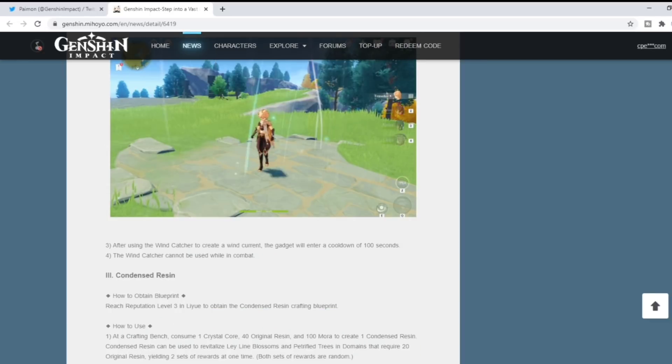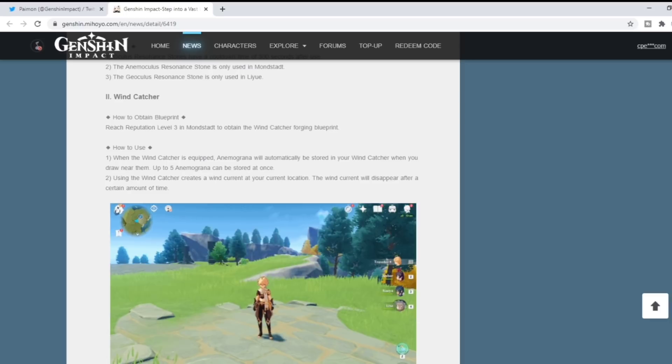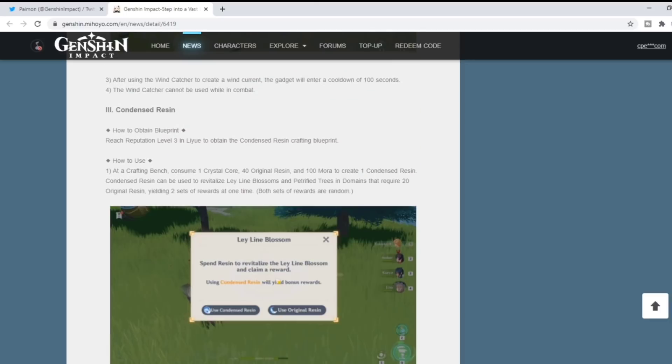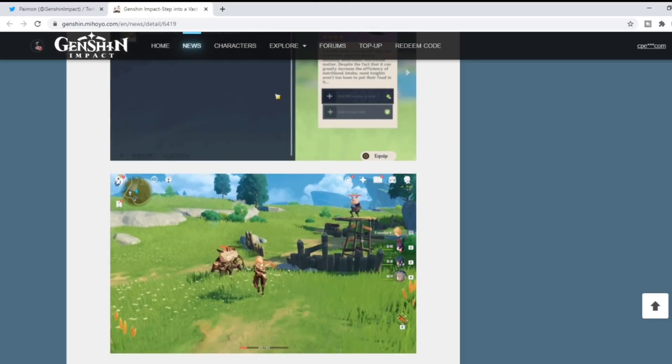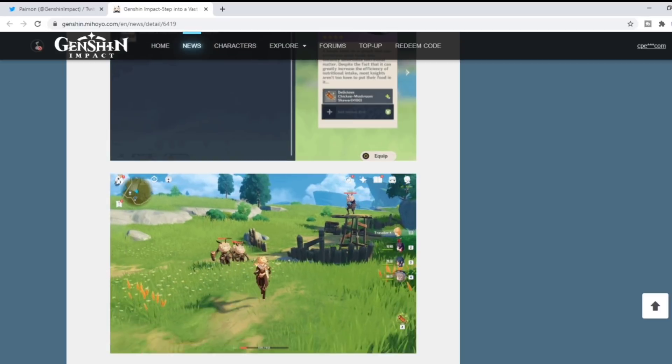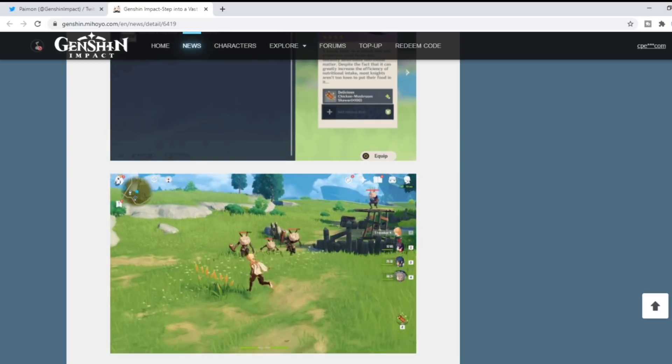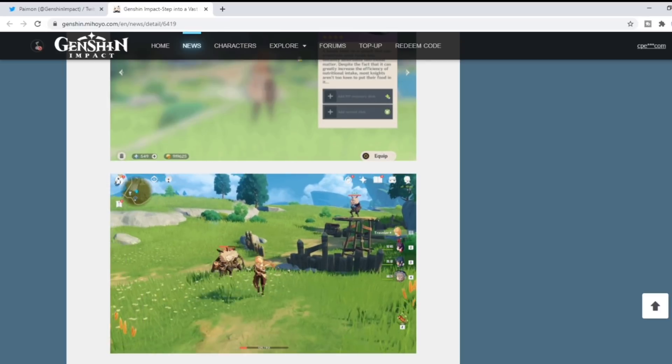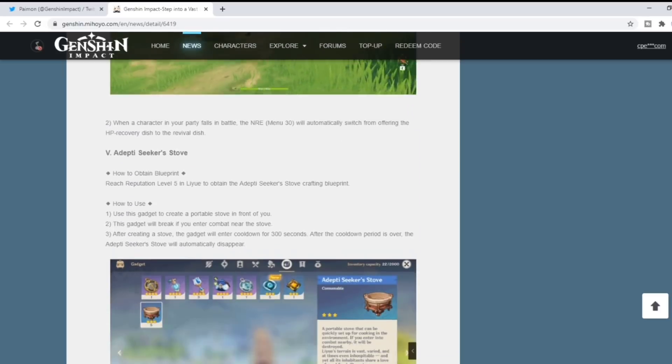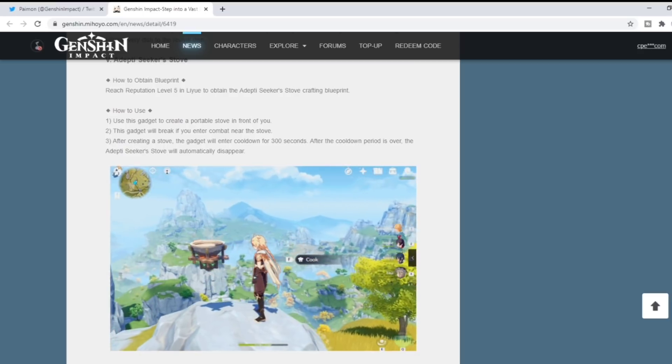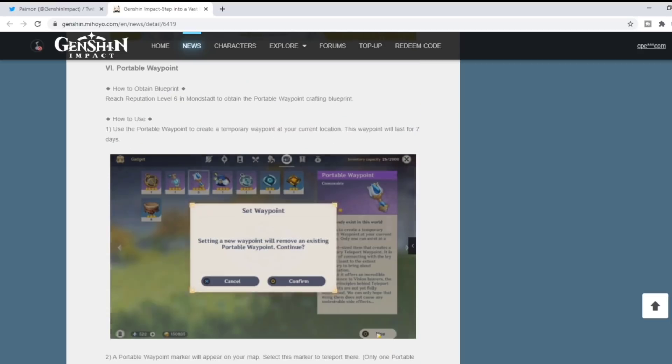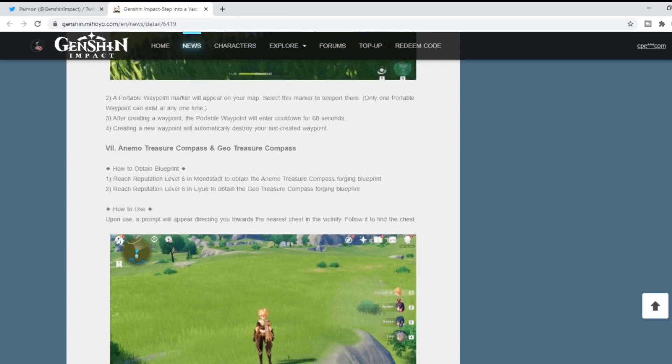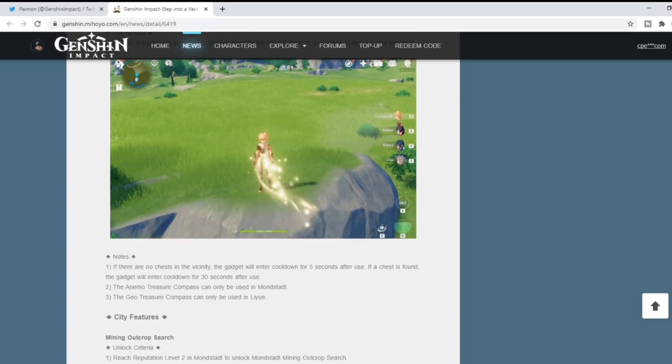Let me know in the comments what you guys think, what you think about my speculation and theory as far as Childe's banner coming first, and what you're most excited for in this version 1.1 update.